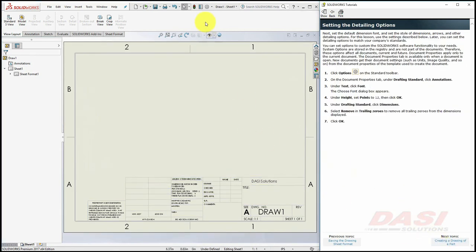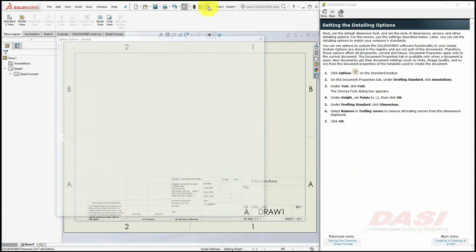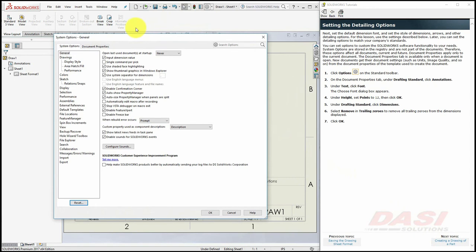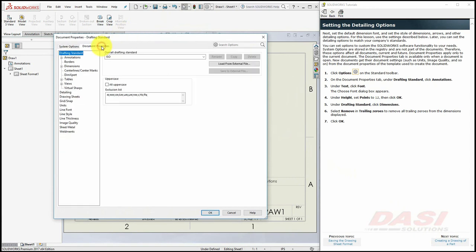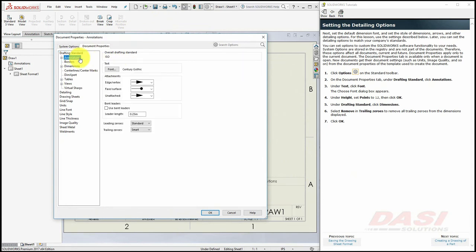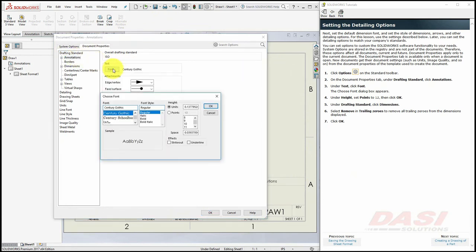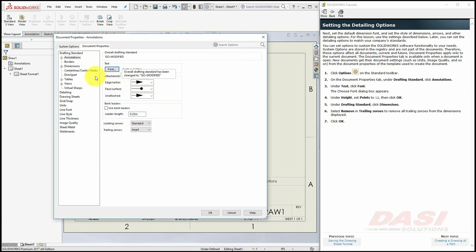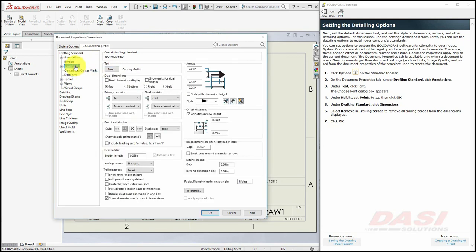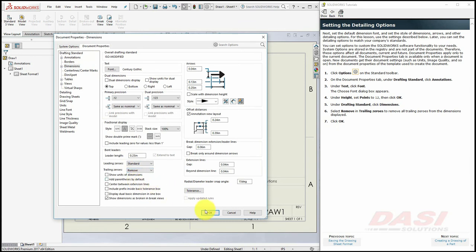Next, we'll set a few drawing options. Select the Document Properties tab to set options that will be specific to this document. Under the Drafting Standard heading, click Annotations, and then select Font. We'll set the font of all annotations to be driven by points, and set this to 12, and click OK. Next, select Dimensions, and where it says Trailing Zeros, set this to Remove, and click OK.